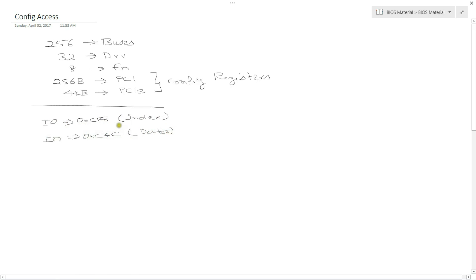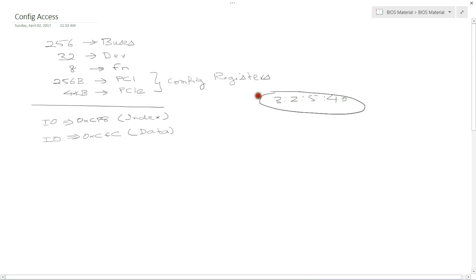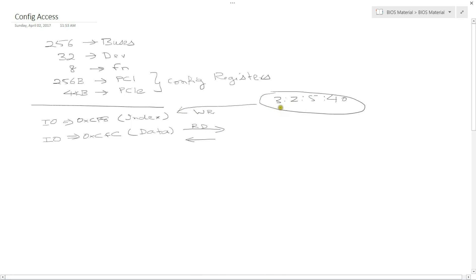So we write the register information that you want to read out of. If you want to, let's say, read from bus 3, device 2, function 5, register 40, I write this information into this register. And then I read out of this register. This is a write to CF8, and then you read out of CFC. Or if I want to write to this location, I will do the exact same thing. I will write this information to CF8, and then I write the data to CFC.